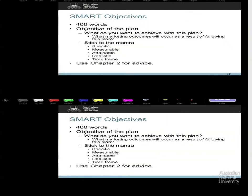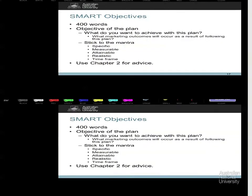You cannot use SMART as dot points and subheadings. I need to look over your objectives and say: yes, that is specific; yes, that could be measured; yes, you could attain that — and if you have those first three down, I am more than likely going to say that is realistic. When is it going to have taken place? Don't just report it — do it, use it.